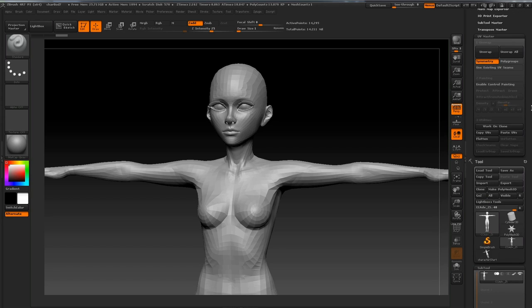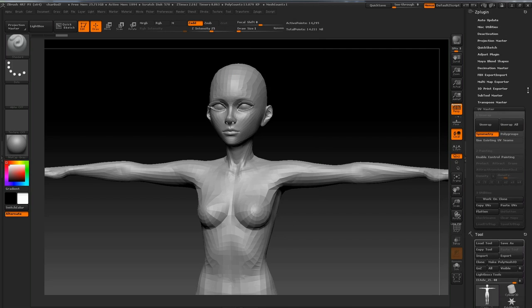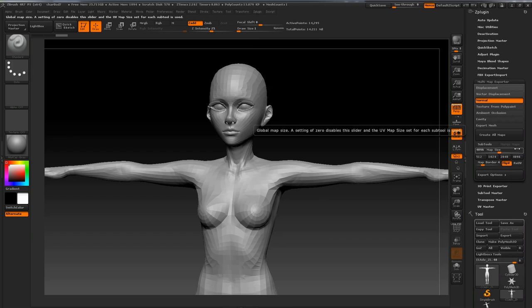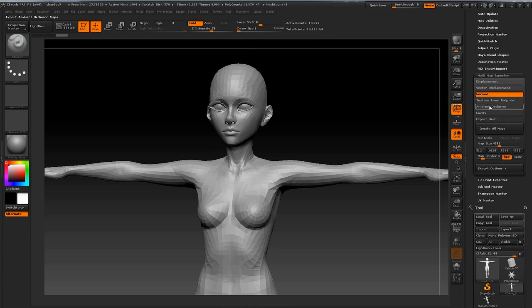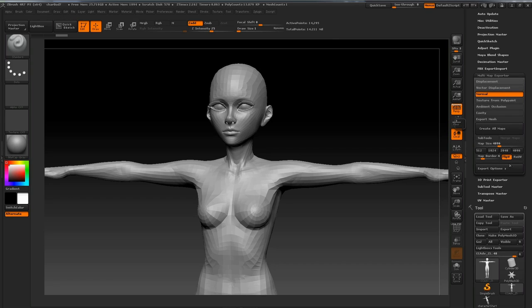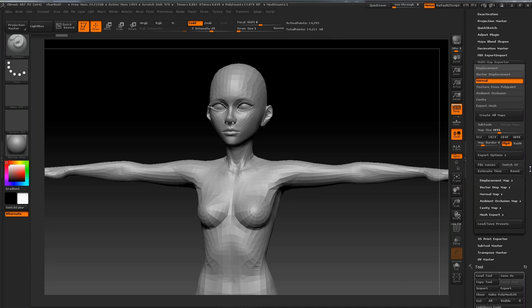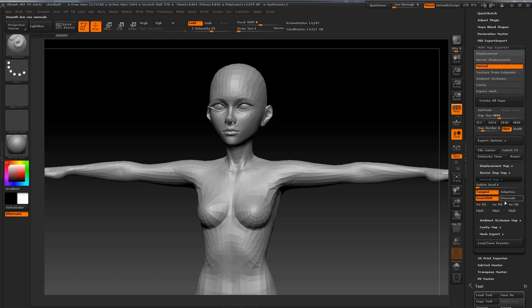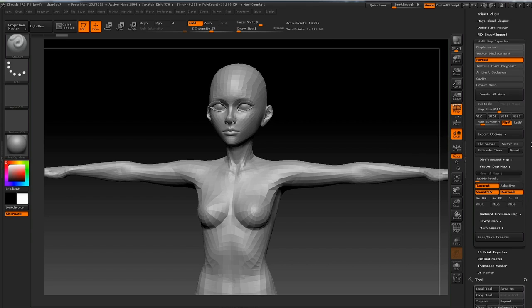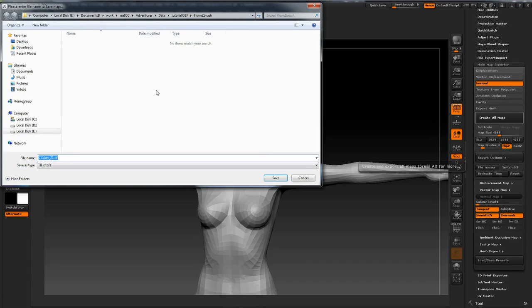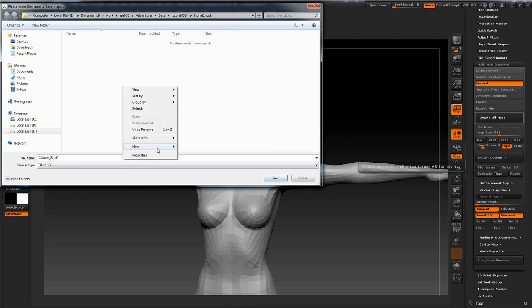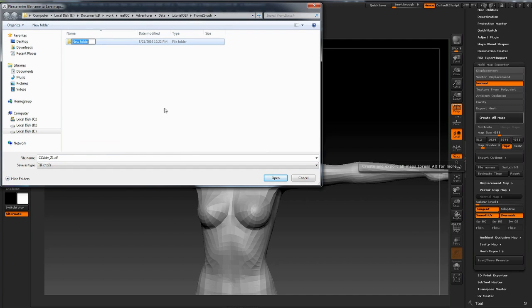So to do that, I'm going to go back into ZPlugin and I'm going to open up Multimap Exporter. And these are the settings I'm going to use. I just want the normal map. I'm going to set the texture size to 4096. If you want to shrink it down later, you can do that. Now to our Export Options. So I need smooth normals. These are basically the settings I'm going to use. I'm going to hit Create All Maps, make a new folder. Call that Normal Maps. And save that out.